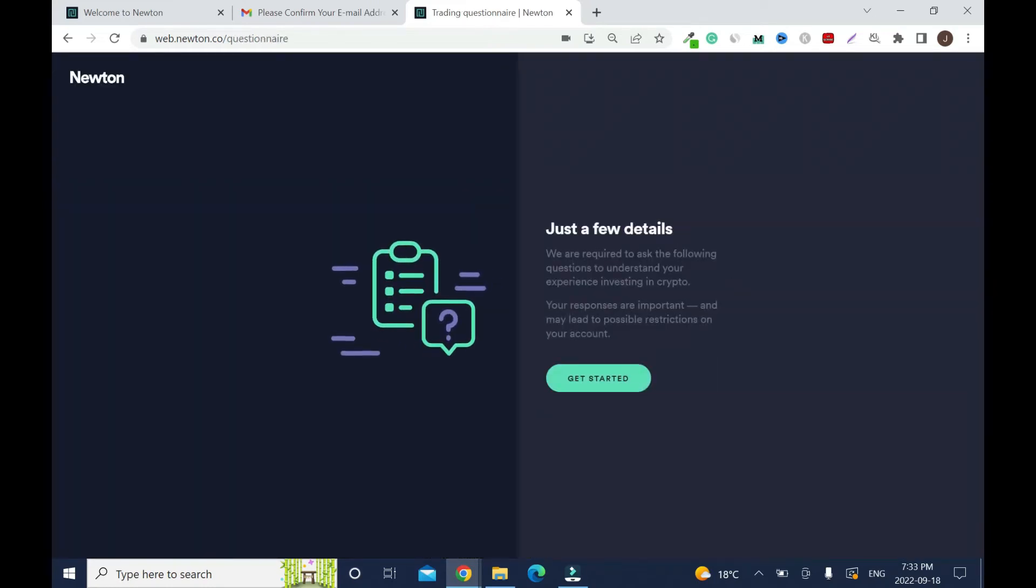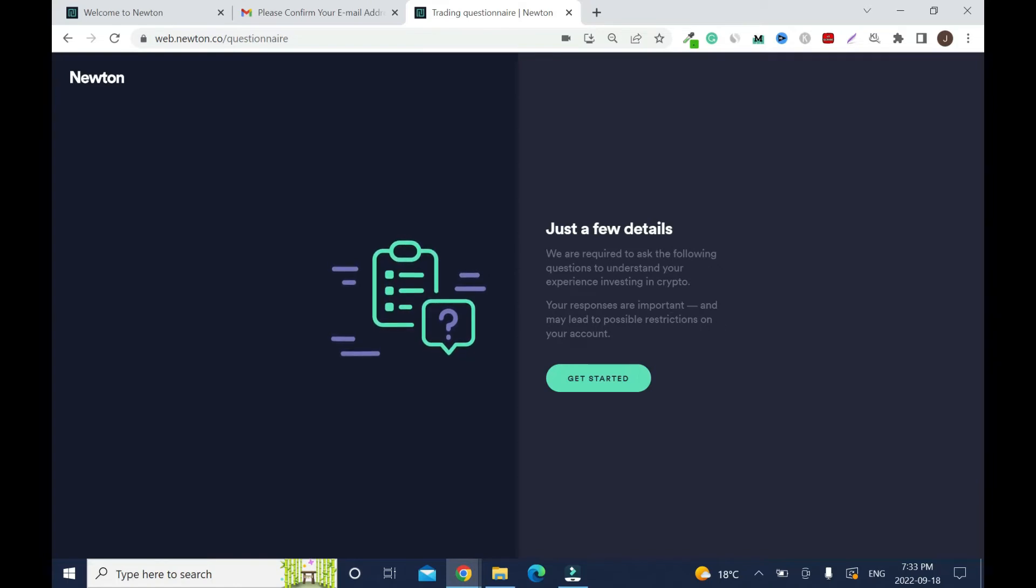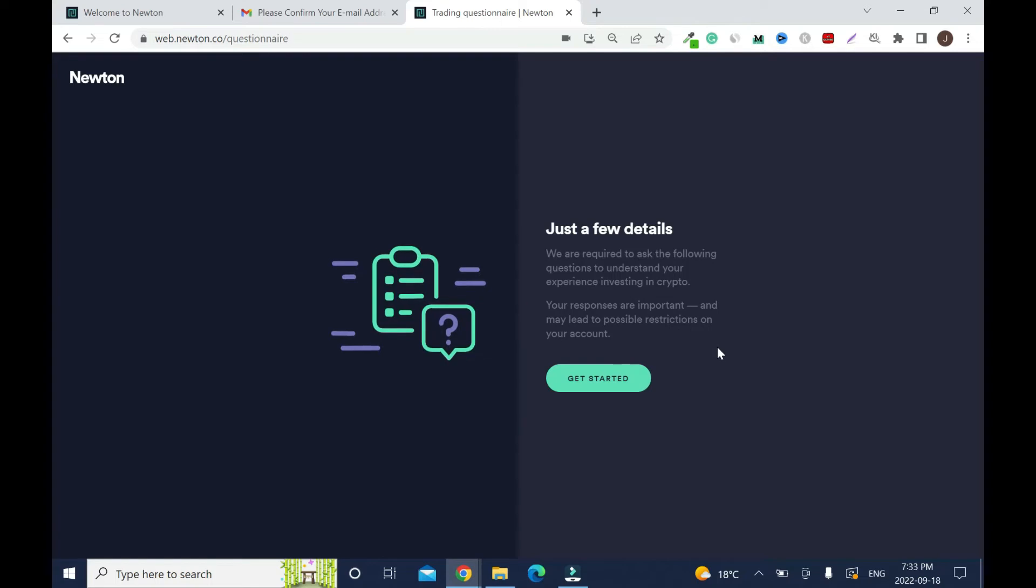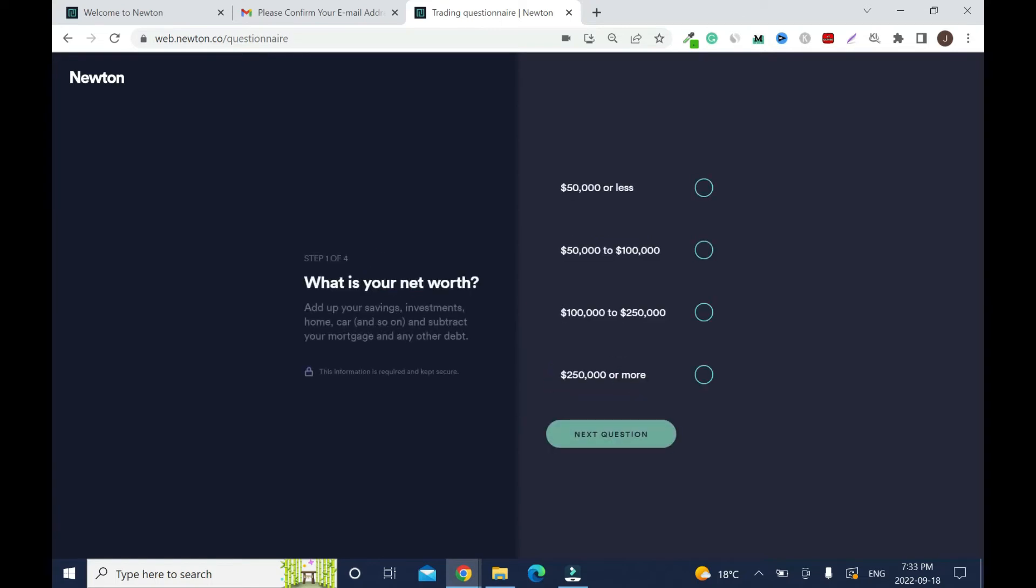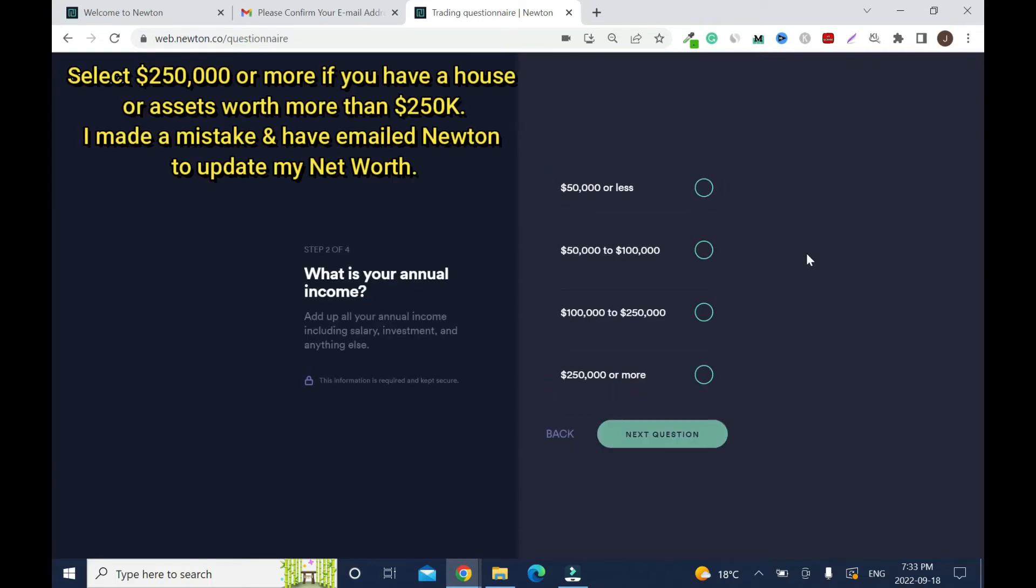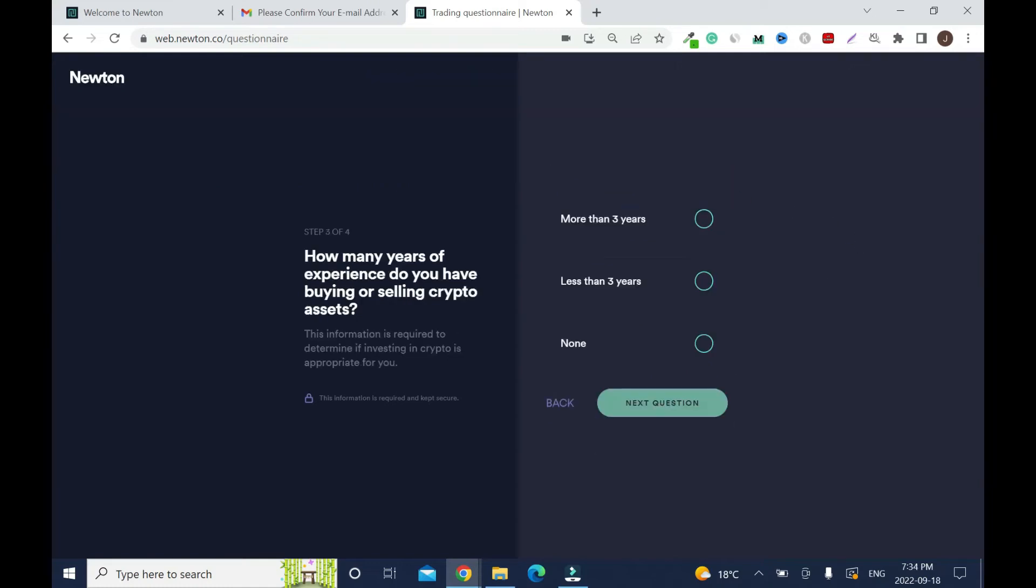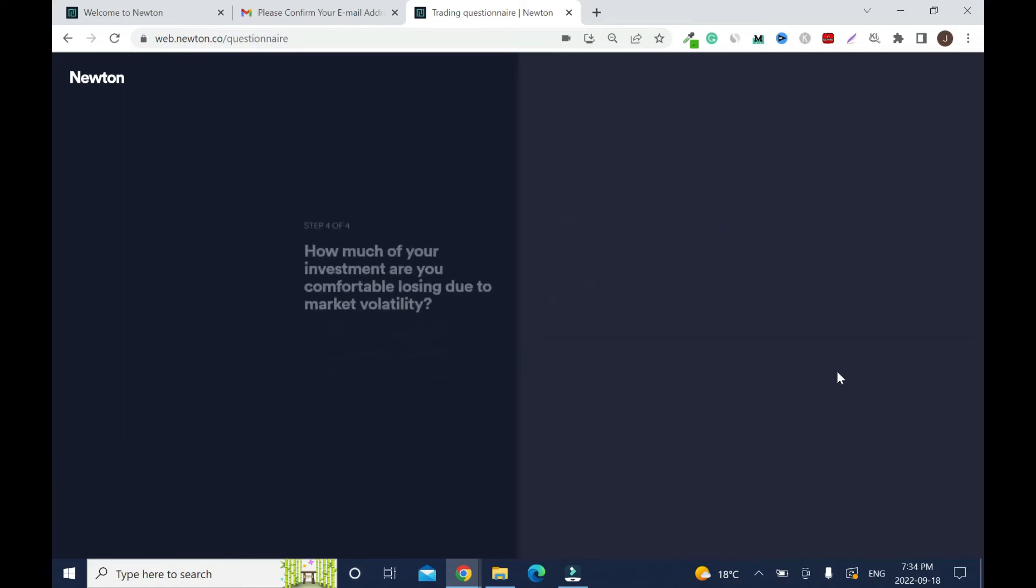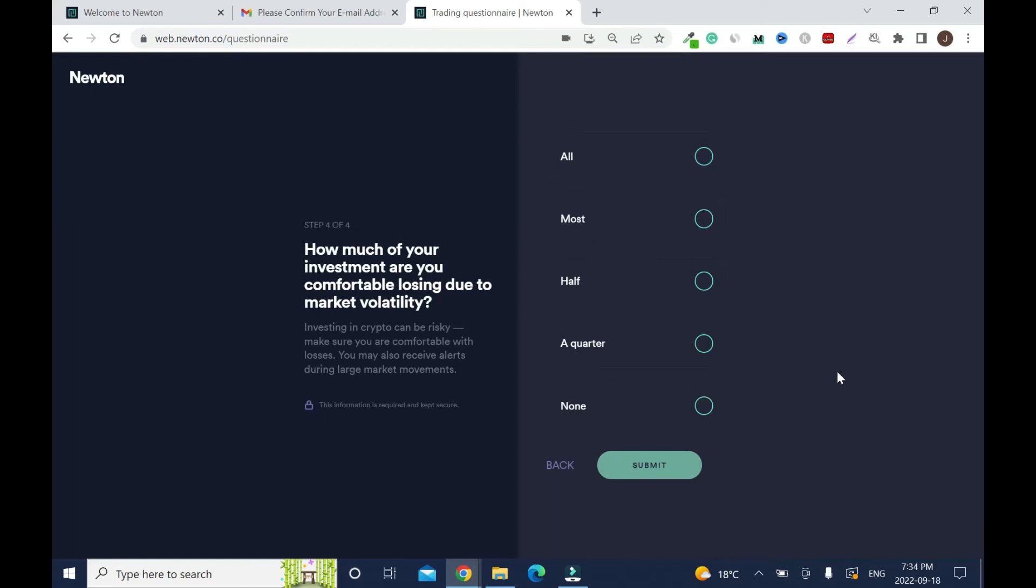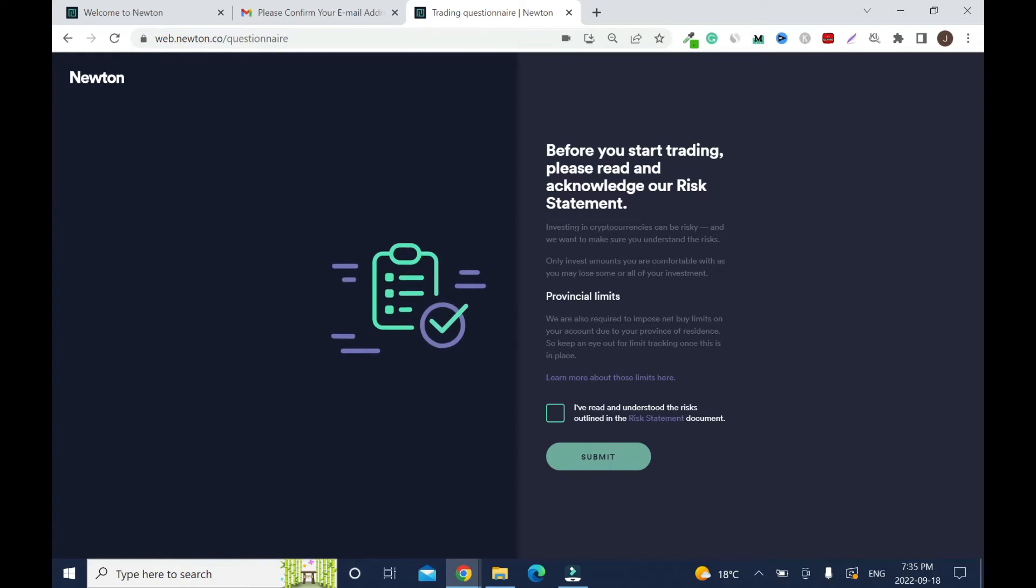Now a few more details. We are required to ask questions to understand your experience investing in crypto. Your responses are important and may lead to possible restrictions on your account. What is your net worth? What is your annual income? How many years of experience do you have buying or selling crypto? How much of your investment are you comfortable losing due to market volatility?